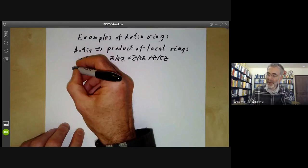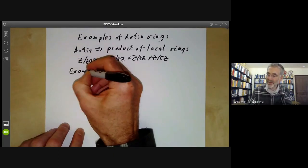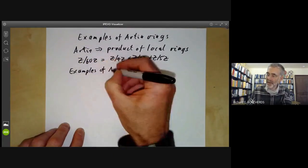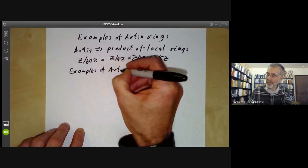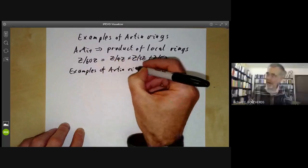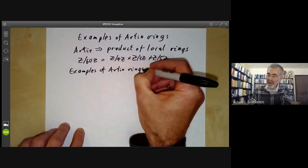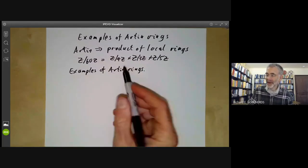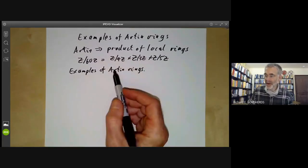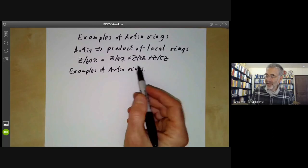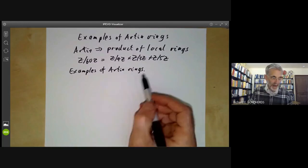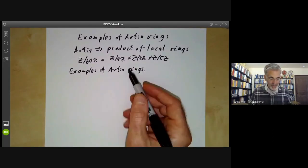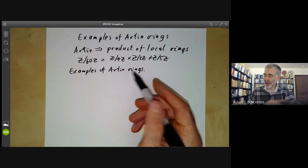Now we're going to have a look at some examples of Artinian rings. We can classify Artinian rings in terms of their length. Every Artinian ring has finite length, and let's just focus on Artinian local rings.